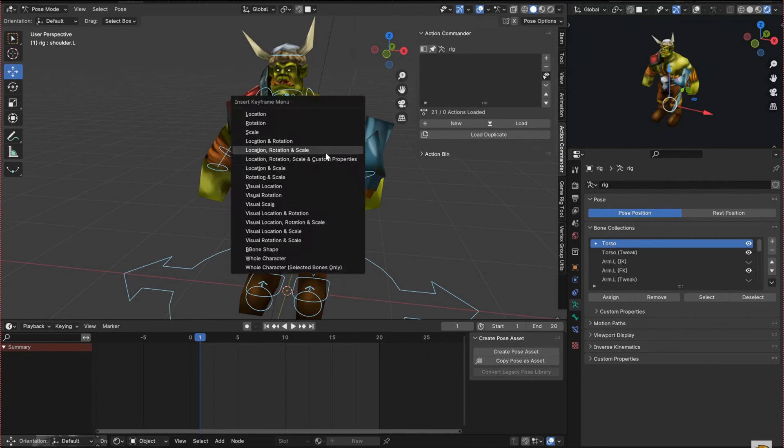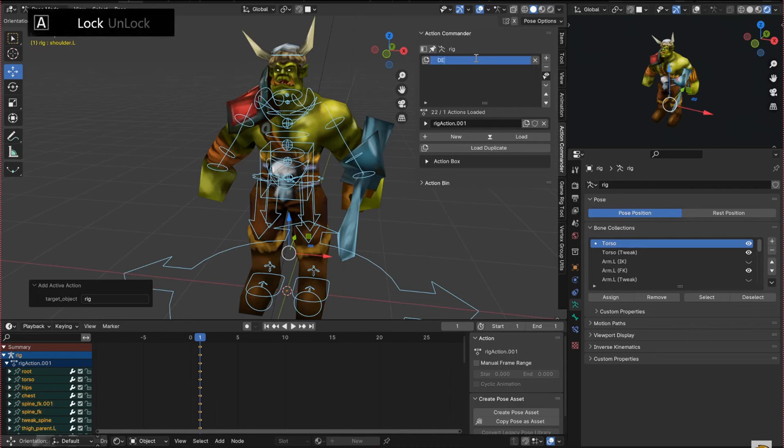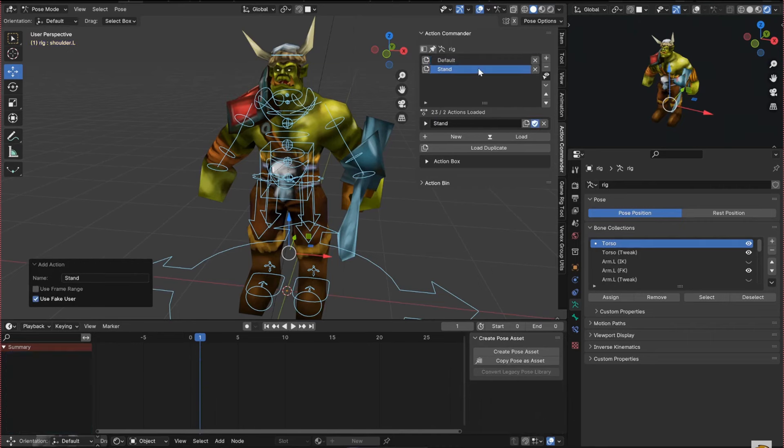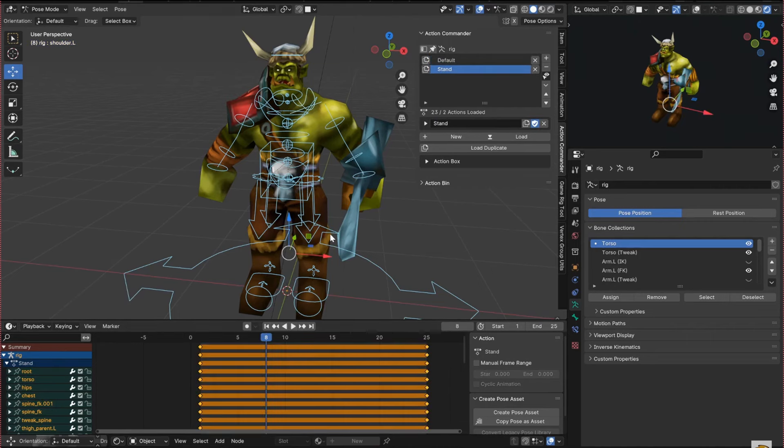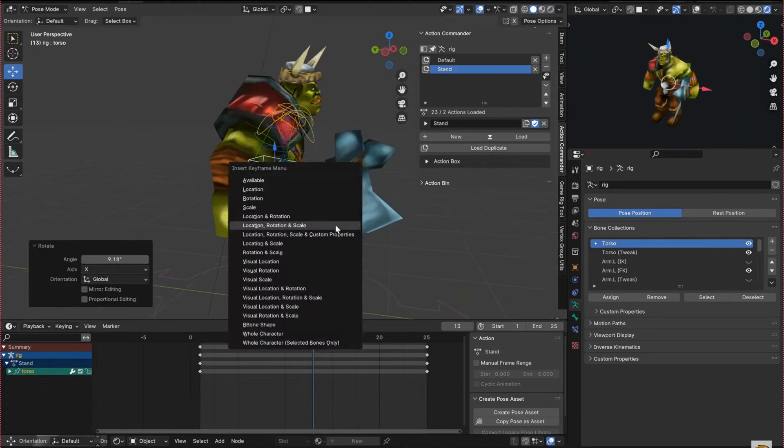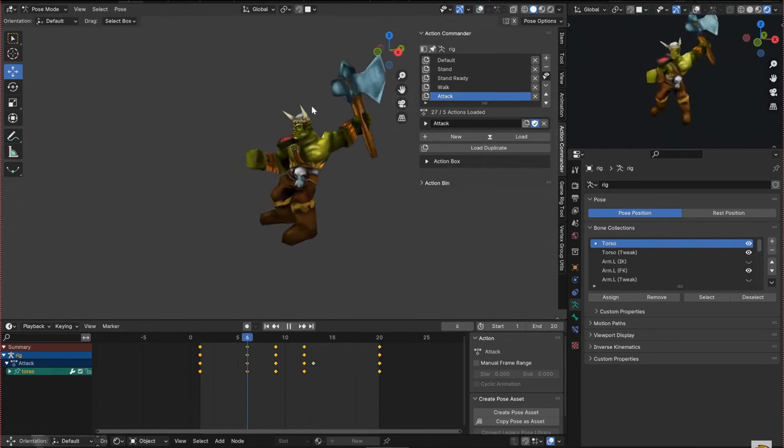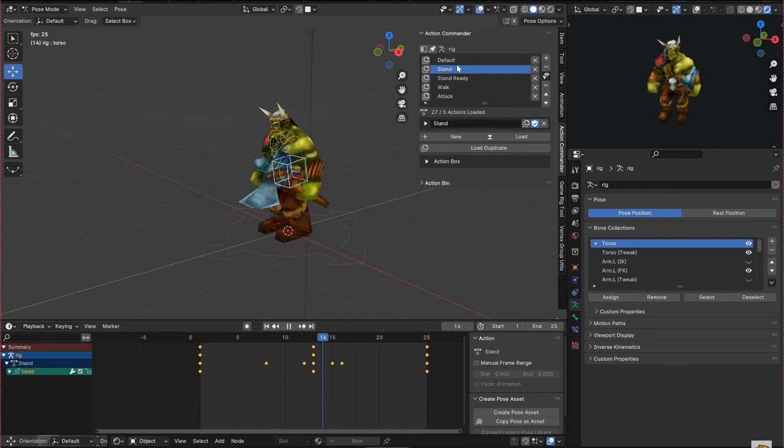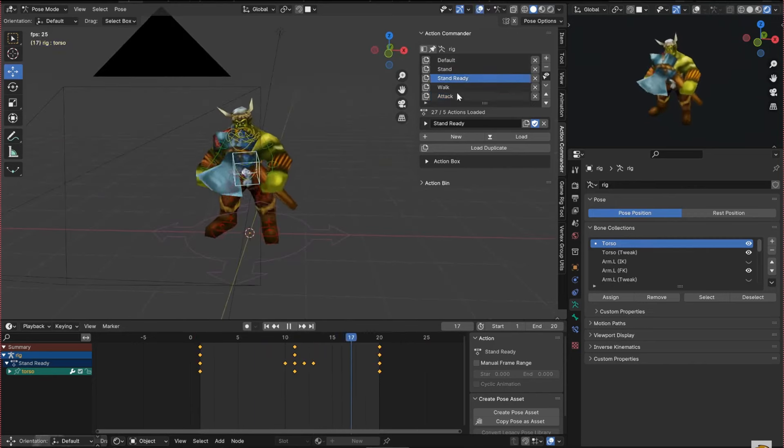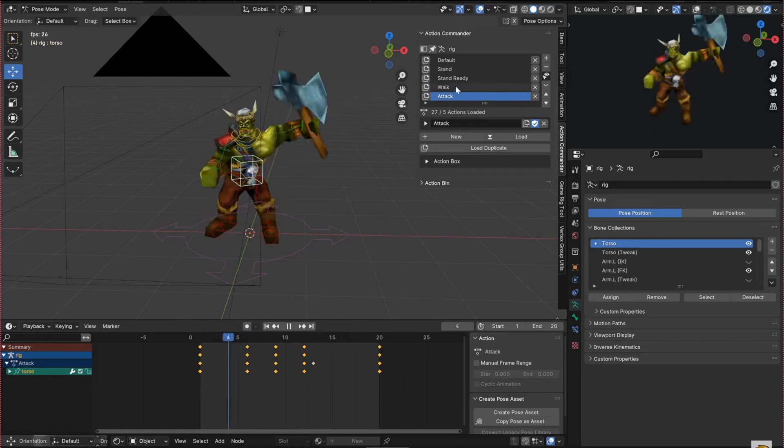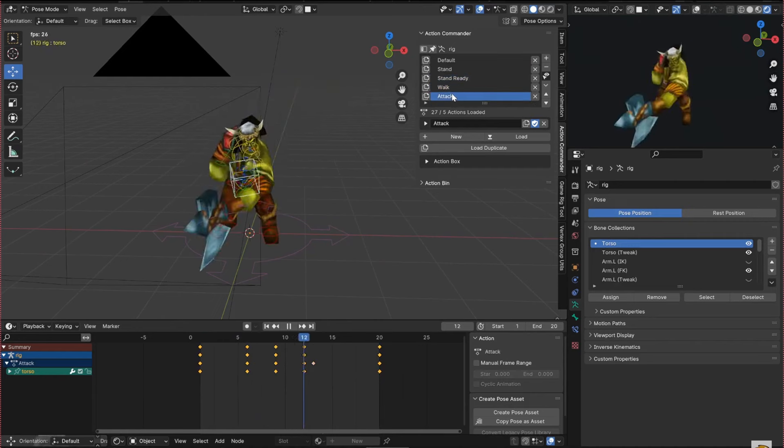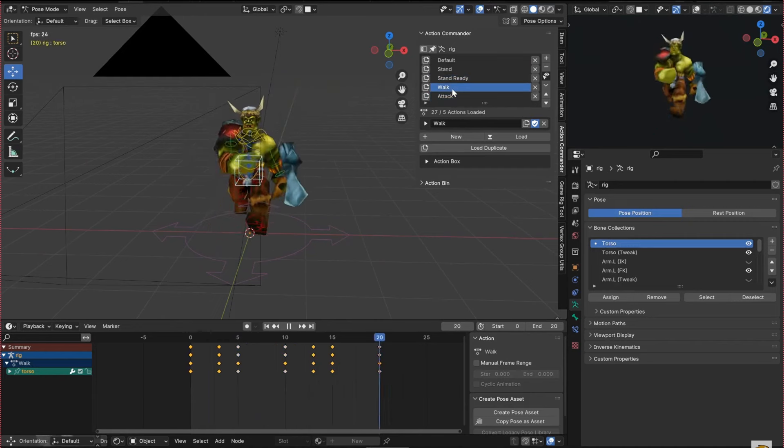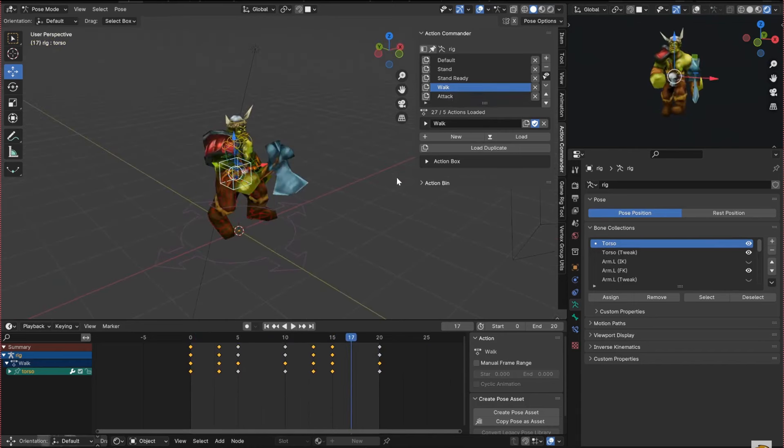Action Commander is a useful Blender add-on for managing animations in your project, especially beneficial for game development or animated assets. With its user-friendly interface featuring the Action Commander panel and Action Bin panel, it simplifies action organization and access. This tool enables easy switching between actions associated with objects, streamlining navigation through complex animation setups. Additionally, it aids in managing multiple actions within a blend file, enhancing productivity for projects with numerous animations.